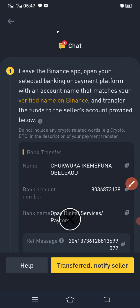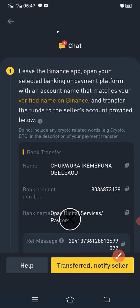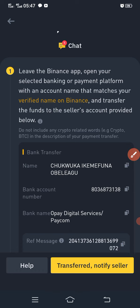After making payment to the bank details of the person that pops up, click transferred. Once you click transferred, Binance will immediately lock that person's USDT. Once the person receives your money, the amount will be transferred to you in your account.